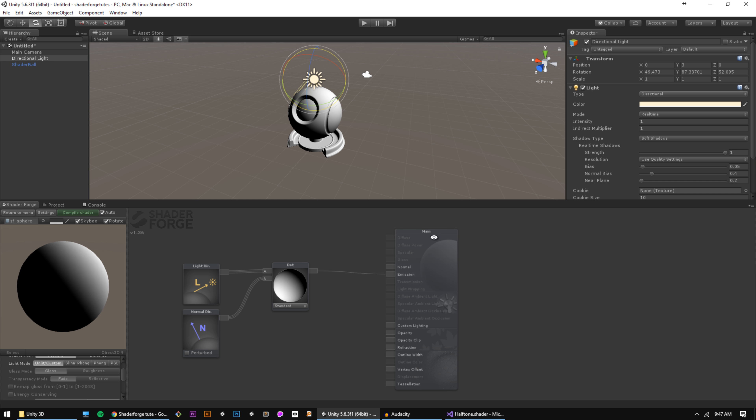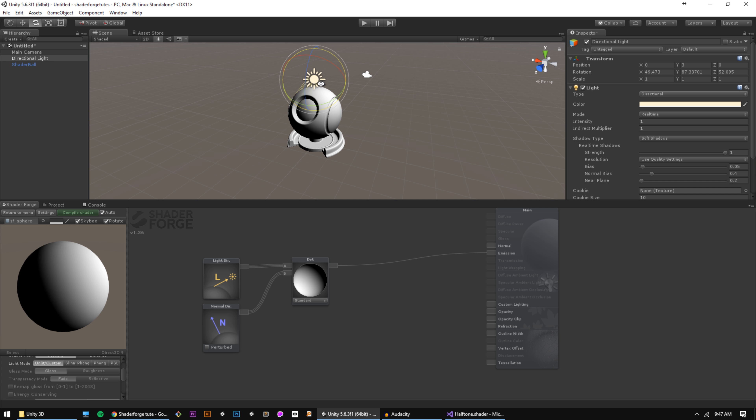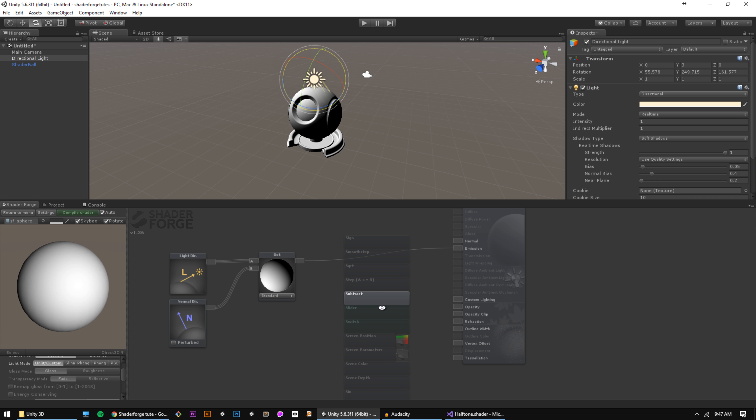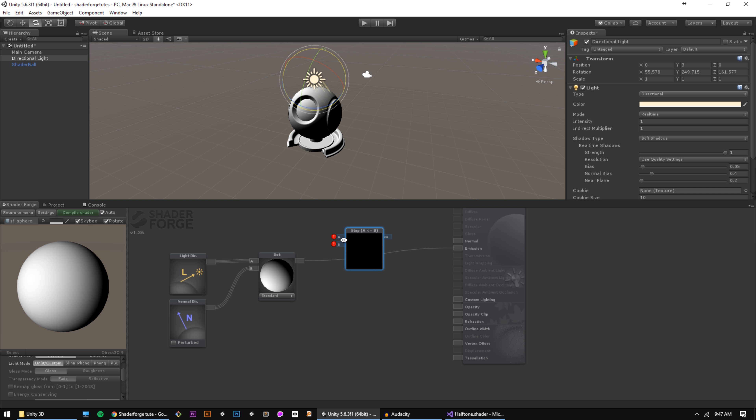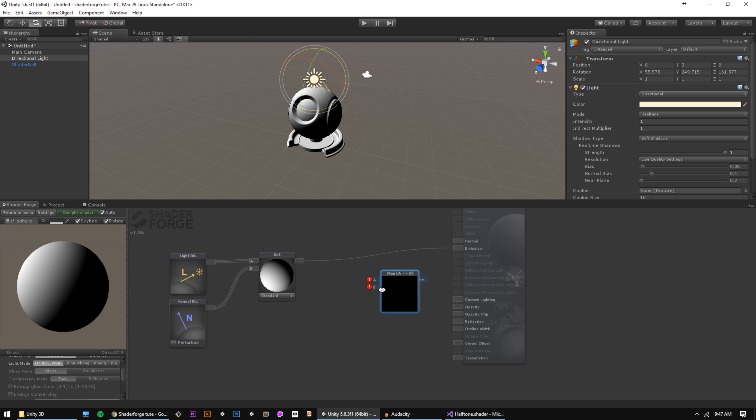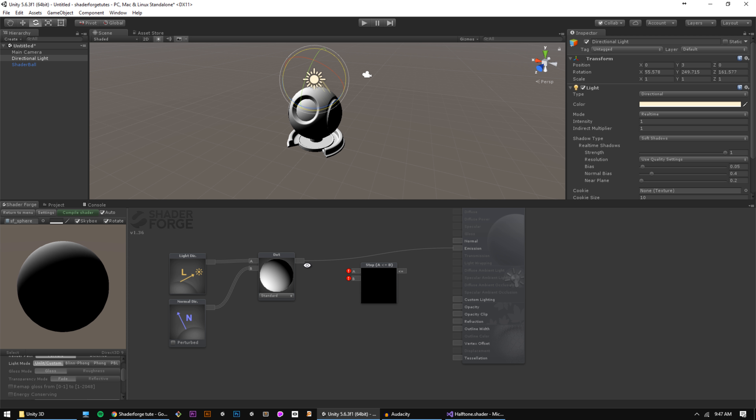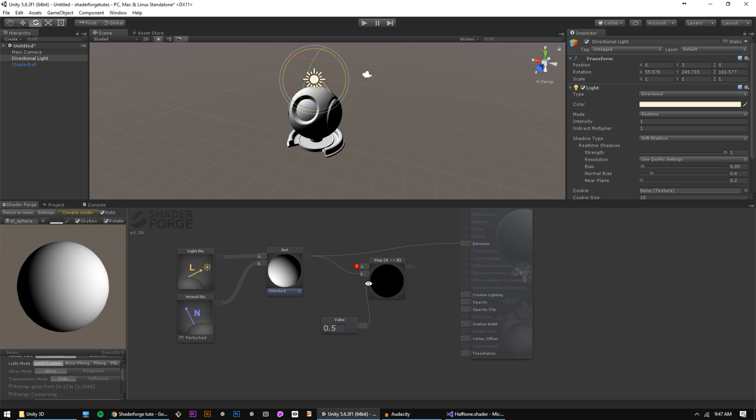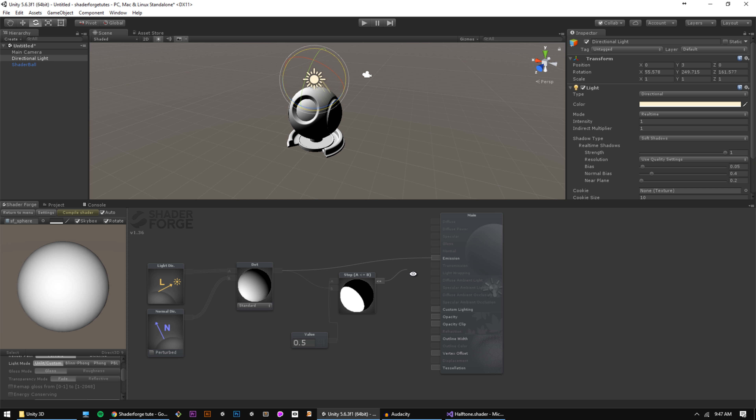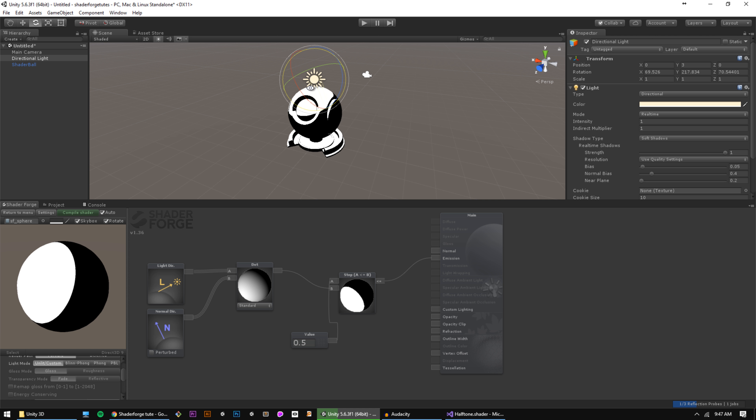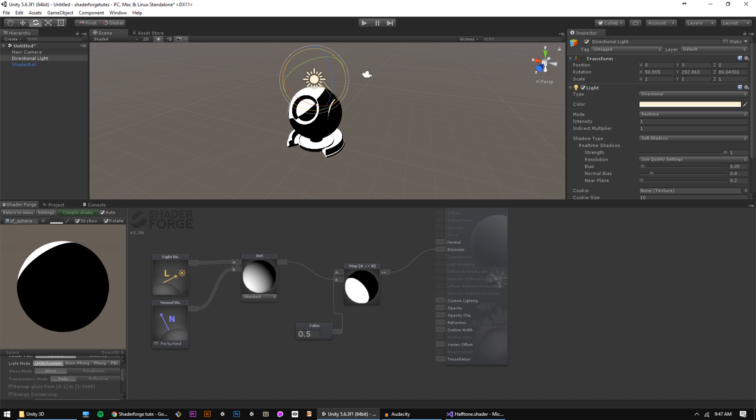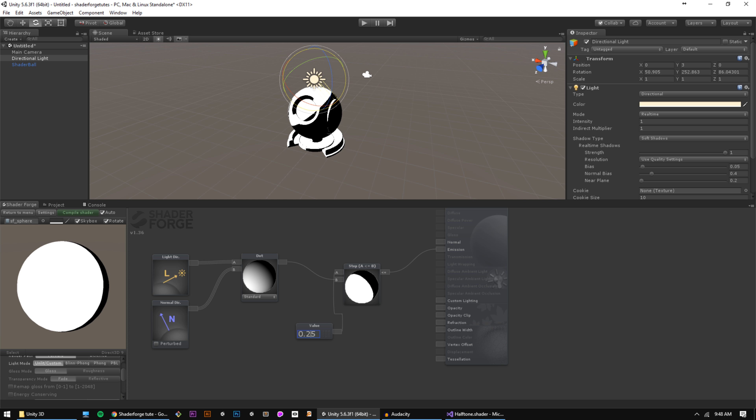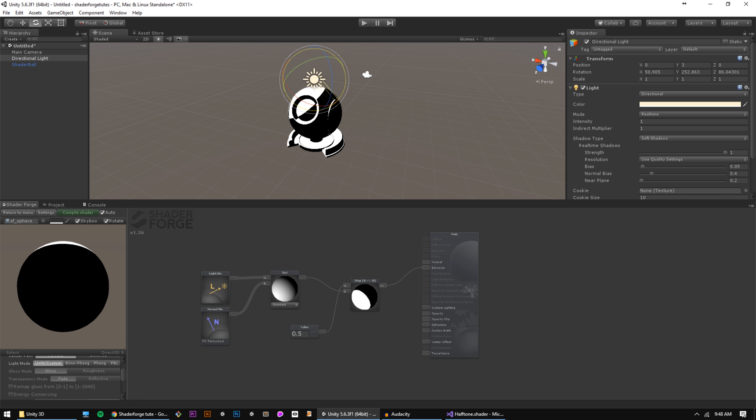Now for our toon shader, we want to replace this smooth gradation in color with a hard step, and to do that we're going to use a step node. The step node compares two values and returns one if a is less than b, and zero if b is less than a. We're going to connect our diffuse term to the b inlet, and then add a constant value of 0.5, connect that to the a inlet, and connect the output of the step node to the emission channel. So now we've gone from smooth diffuse lighting to two-tone shading. If we change this threshold value, we can dictate the point at which the light switches from bright to dark.